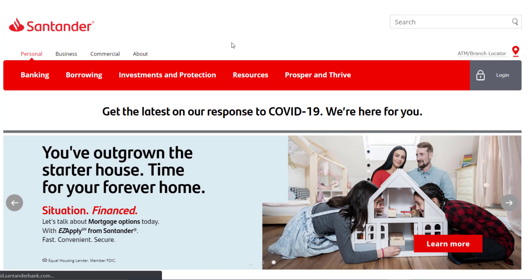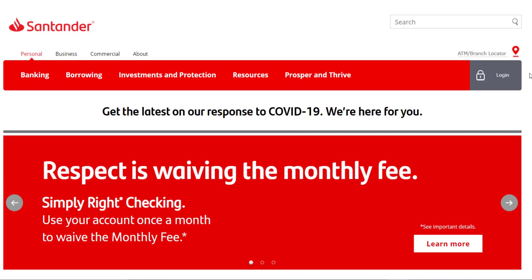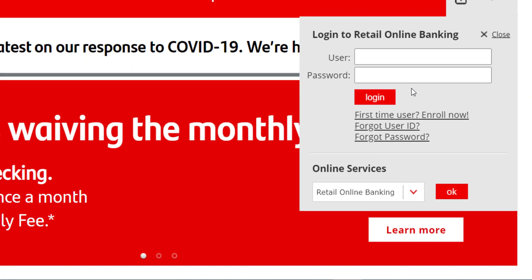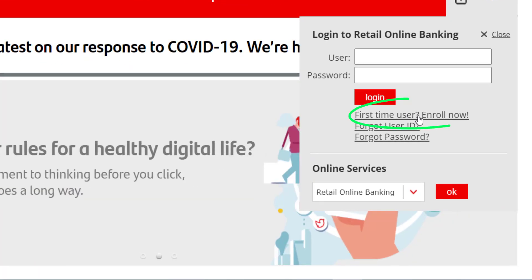It will take you to the official homepage of Santander Bank. On the top left side of the screen you can see an option named Login — tap on it, and then tap the option 'First Time User — Enroll Now.'